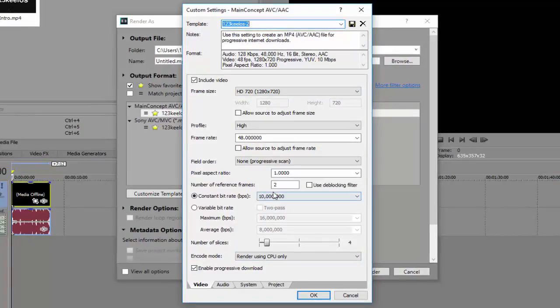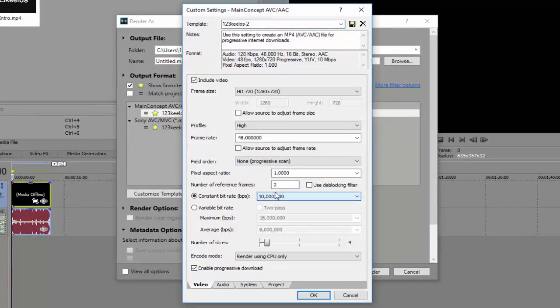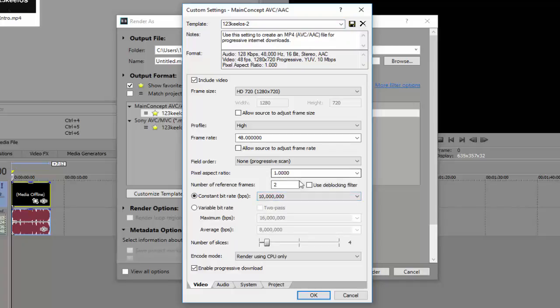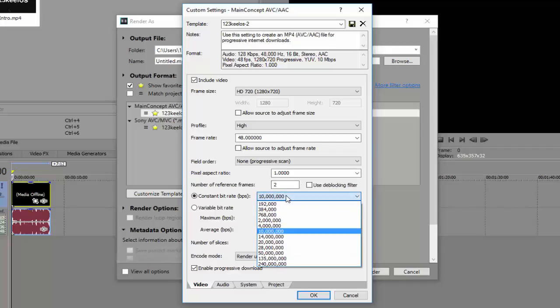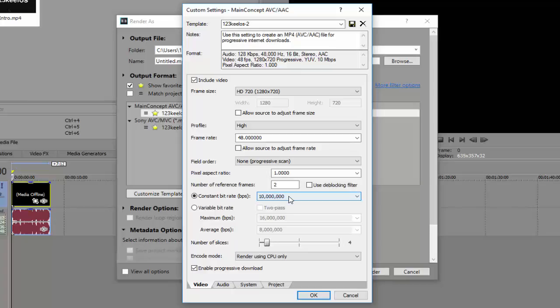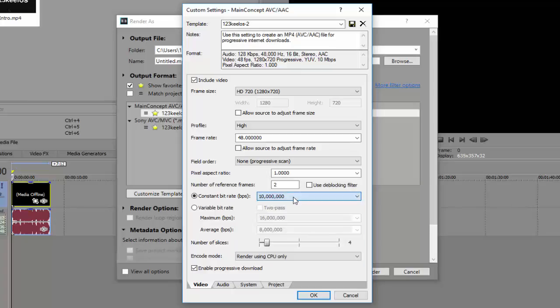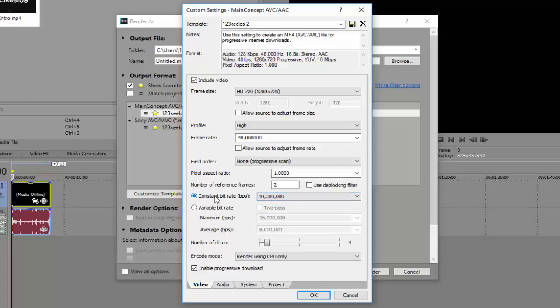Same thing goes for the bit rate. Make sure that you set it at constant. That will help with render times. And yeah, so keep it to constant, change it from constant. And yeah, there we go.